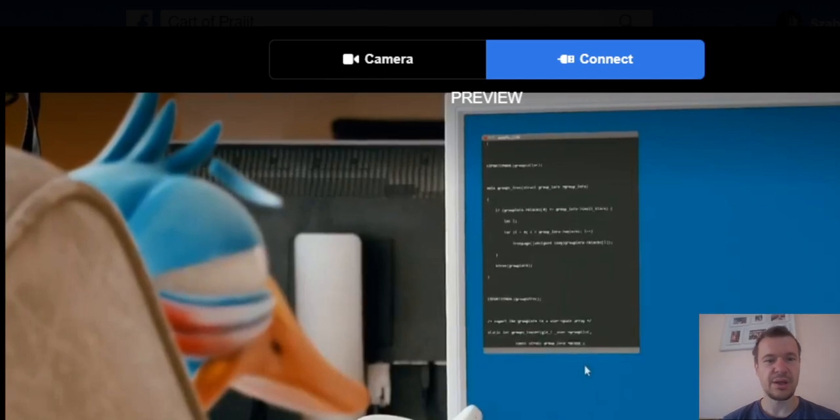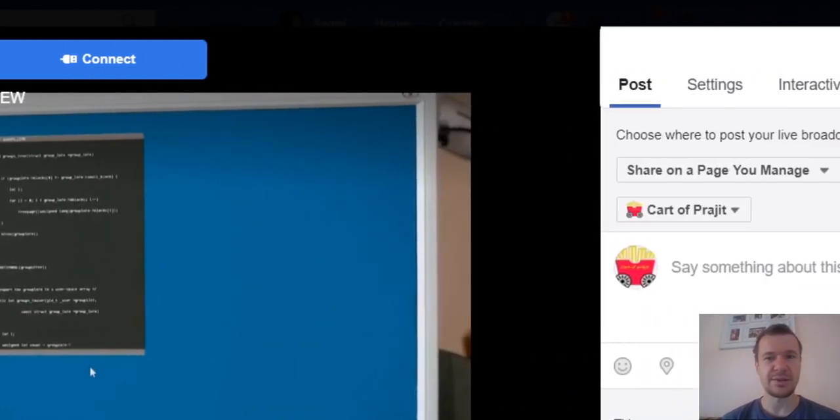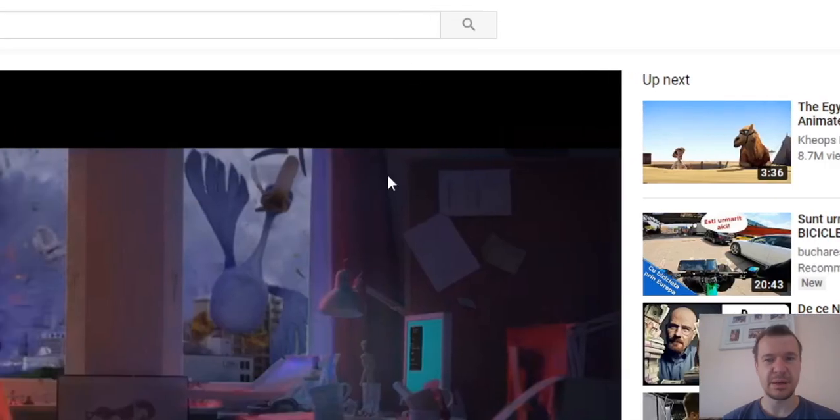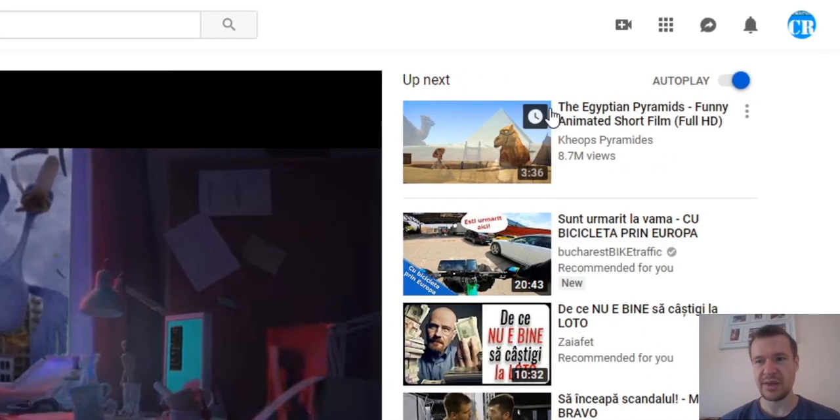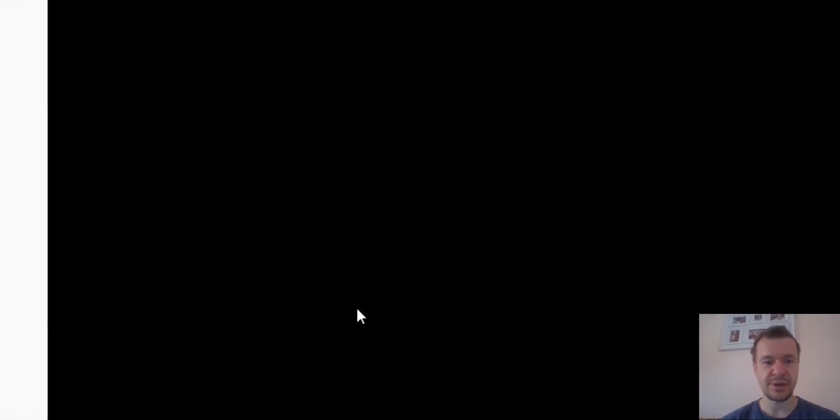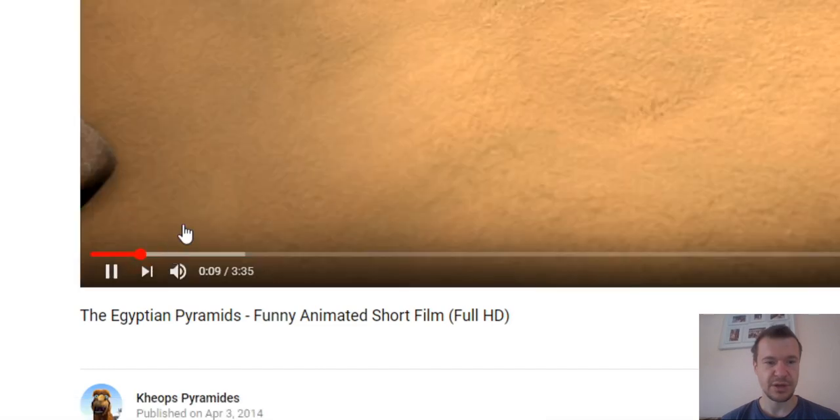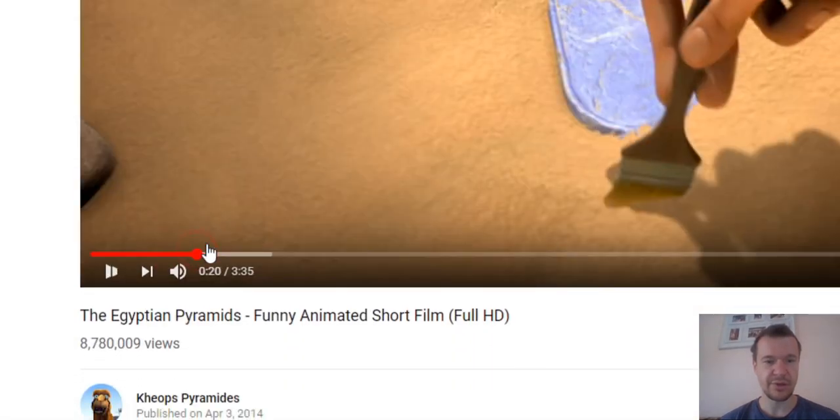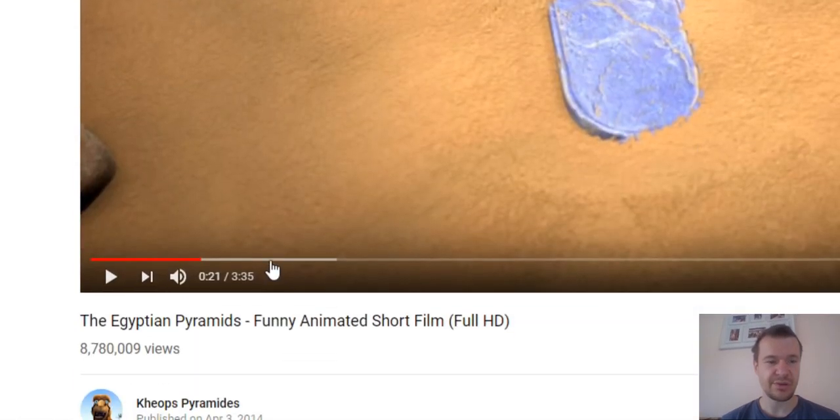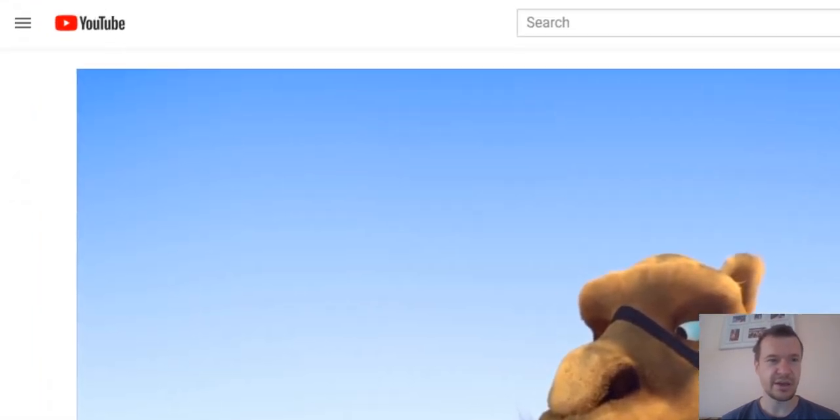Now let's go ahead and publish another video. Let's say the Egyptian pyramids. This is a related video. This one starts like this, with the Egyptian pyramids, sand, desert, camel.